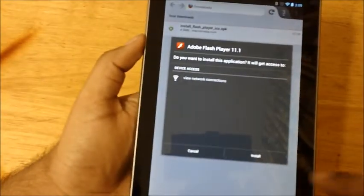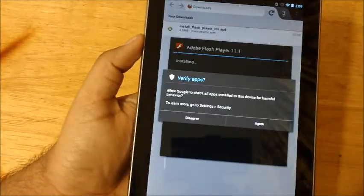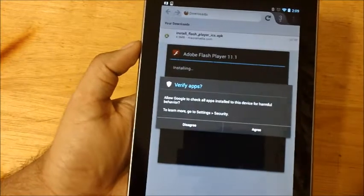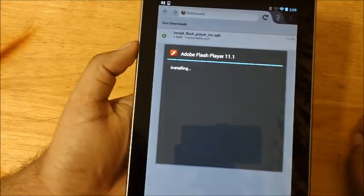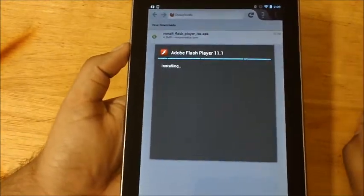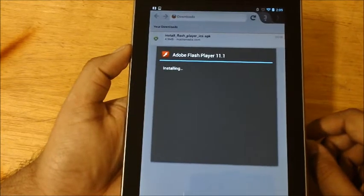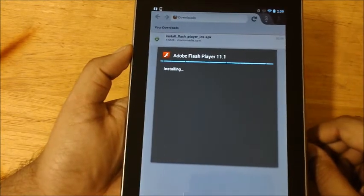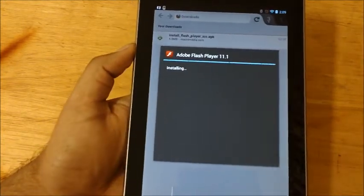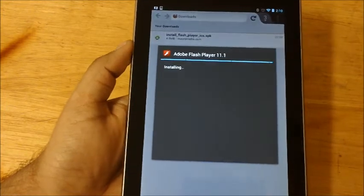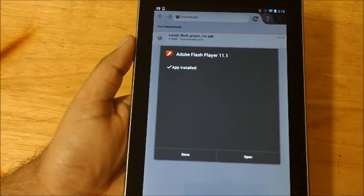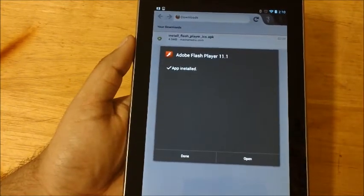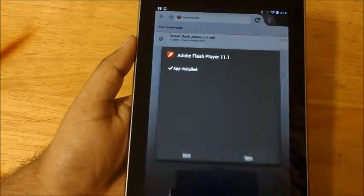It's going to view network connection. It's going to install. We'll just agree to whatever terms they're asking for, we just need the Flash. Now this is really messed up. I don't know why Google had to do this. Even for school, for some things I do require Flash and my tablet is kind of messed up if I don't have Flash.